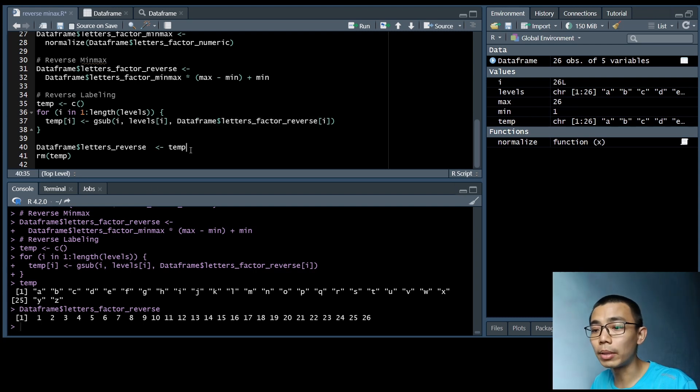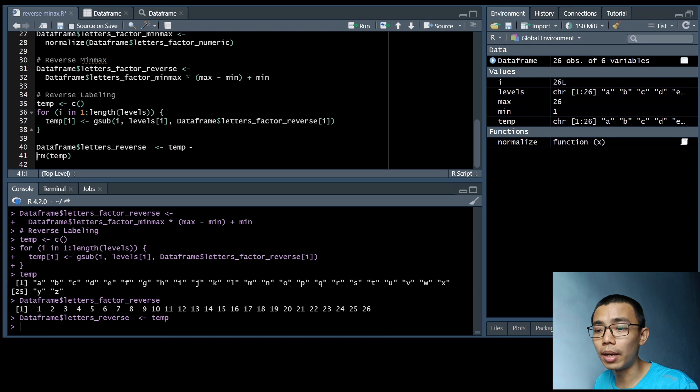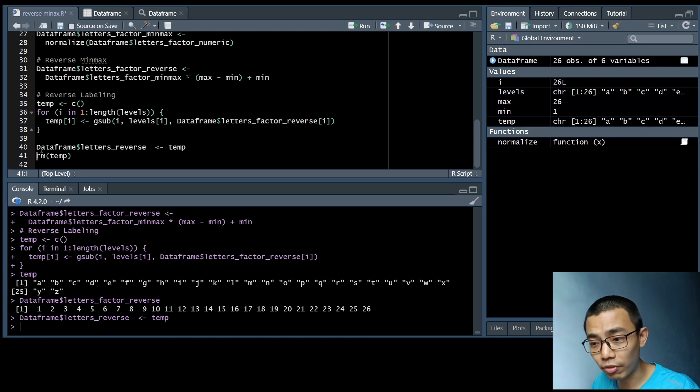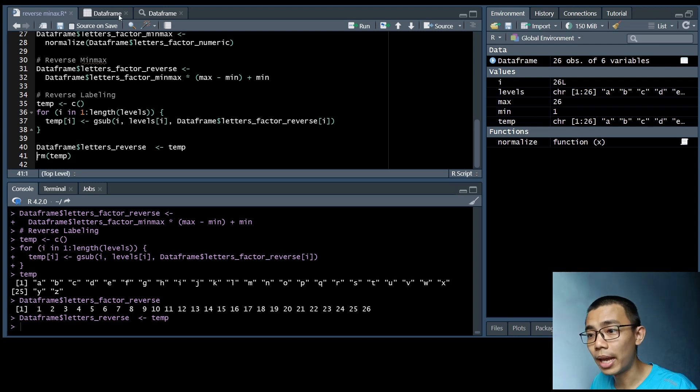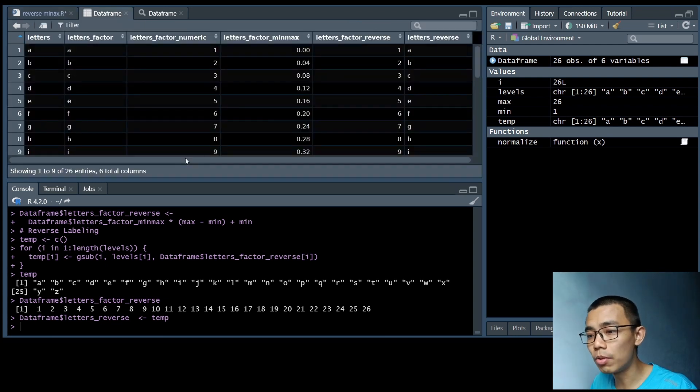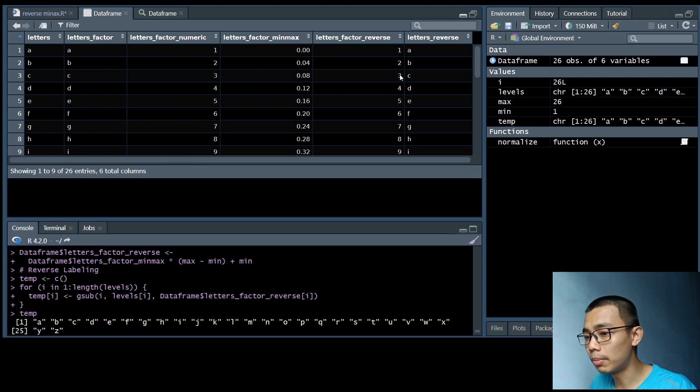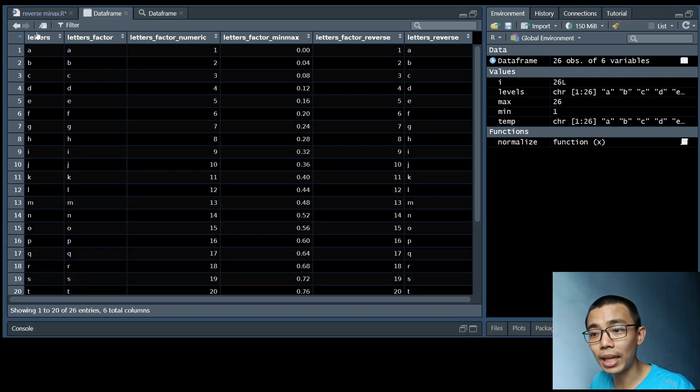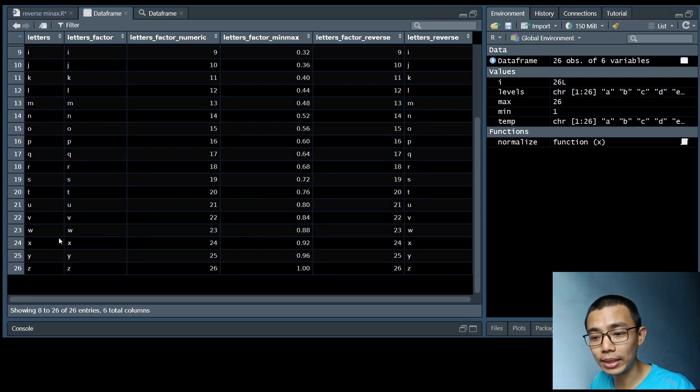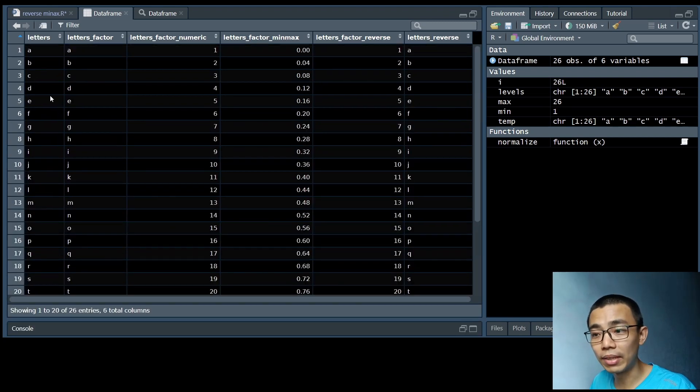So once we've done that, we're going to pipe the temporary object into the data frame letter_reverse column. And you can see now the first column, which is what we start out with, A to Z, and then we convert it into factors.